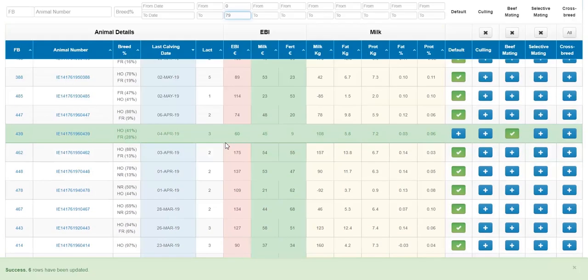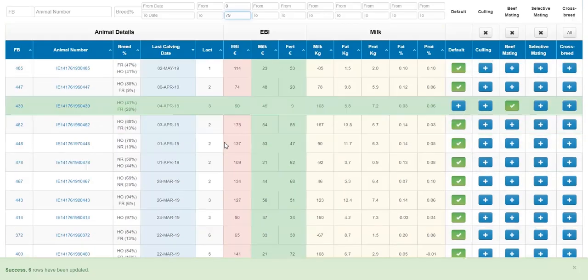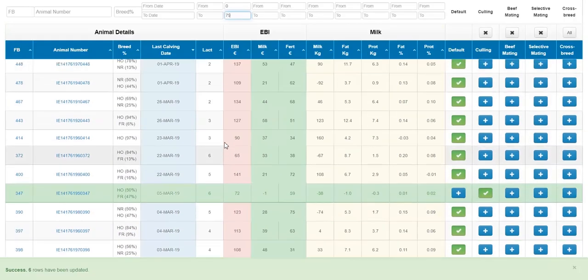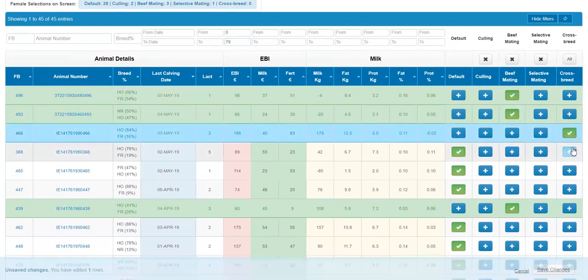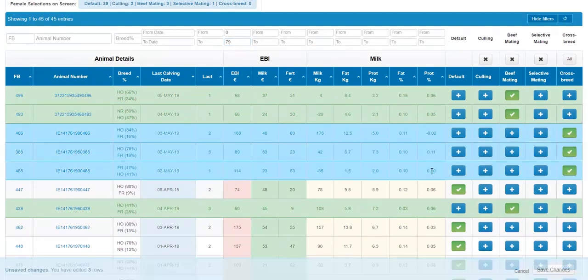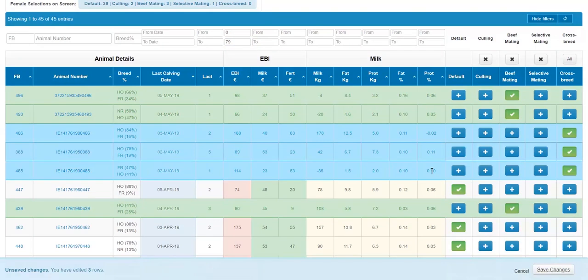And finally, you can now also identify females for crossbreeding. The SireVice program will in the background match any bull to maximize heterosis in the matings.